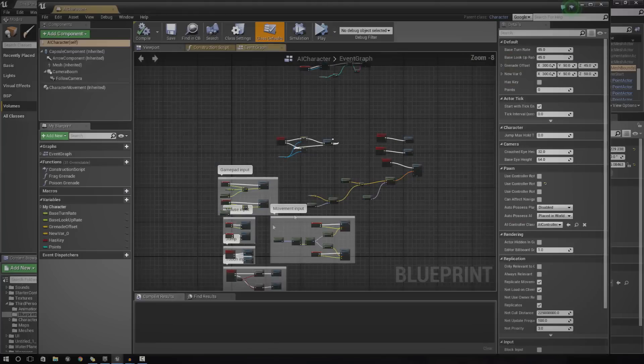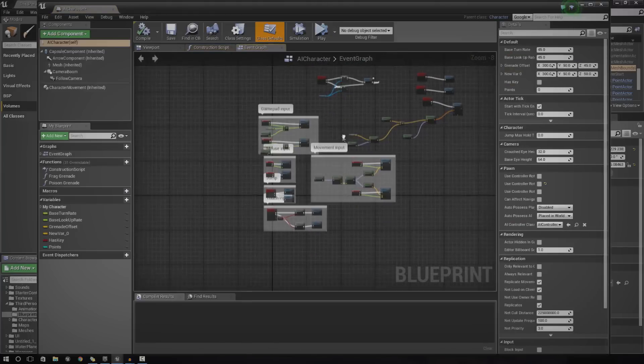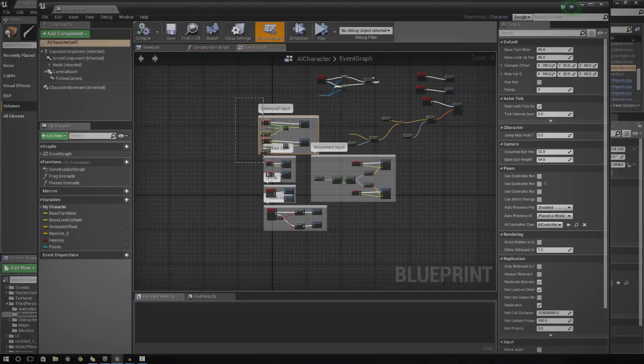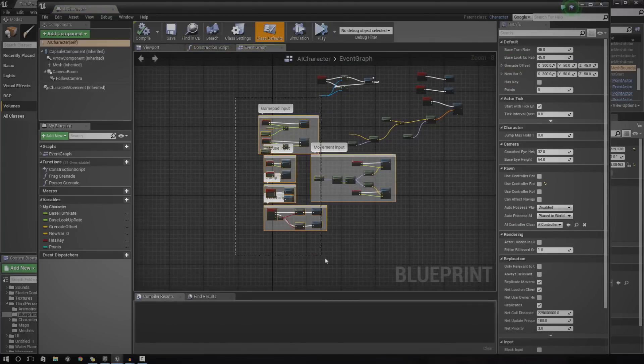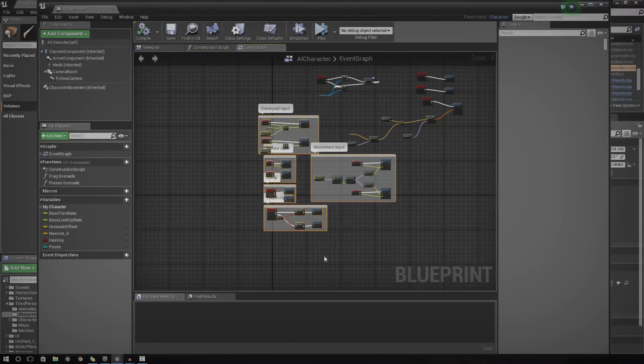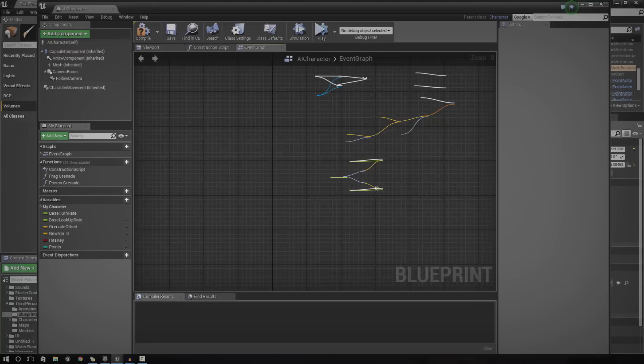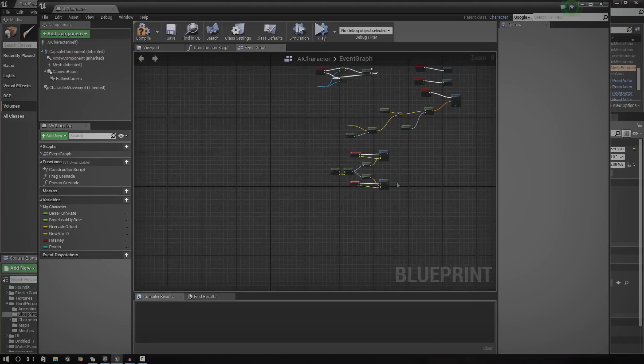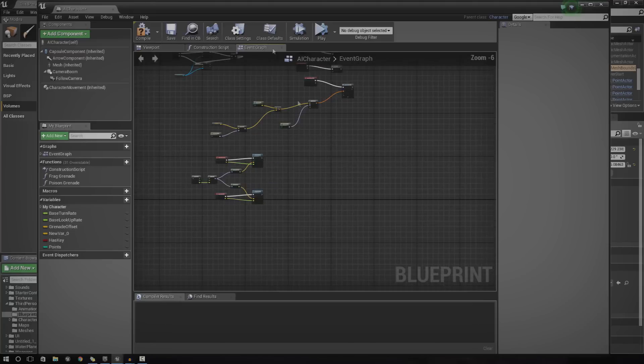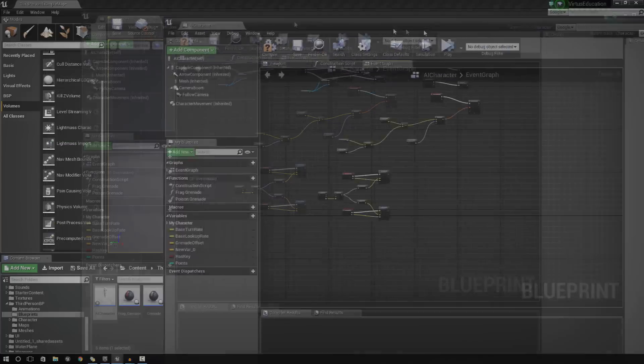Once you've done that, just go ahead and open it up. You can get rid of all of the input stuff as the AI won't be using that. And now that we've done that, we've got to do a few things.